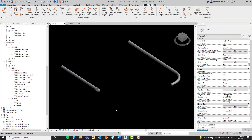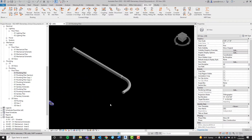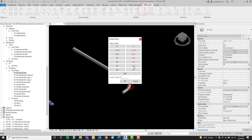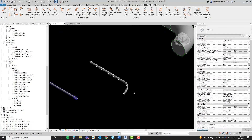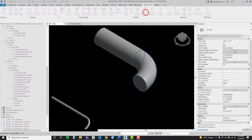Let's do it once more with this conduit fitting. This time, let's select a different angle, and one last time using this duct fitting.